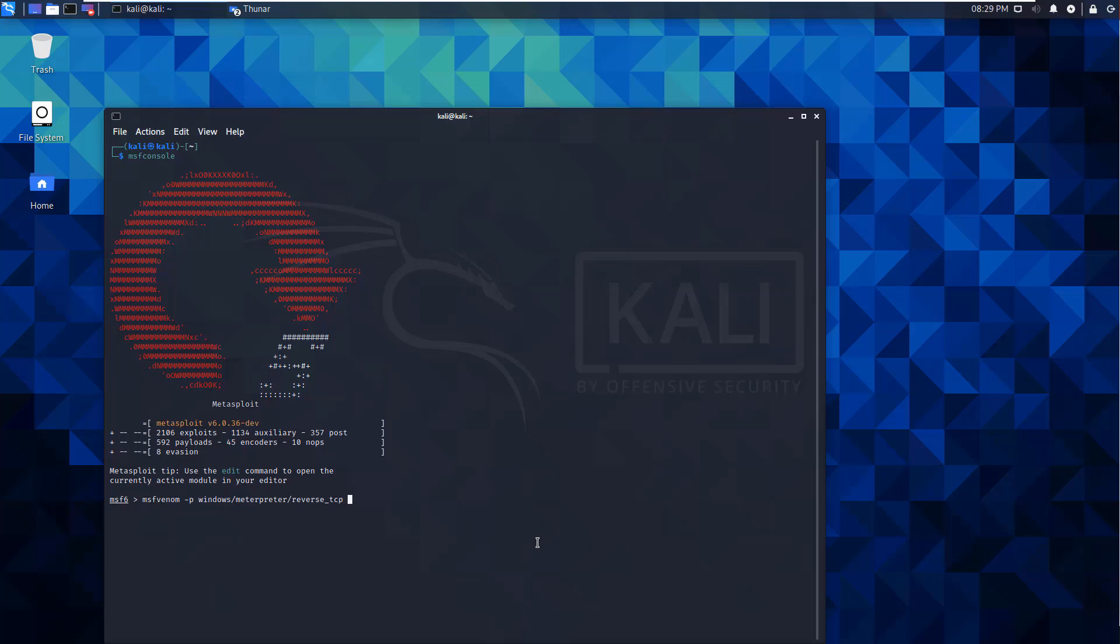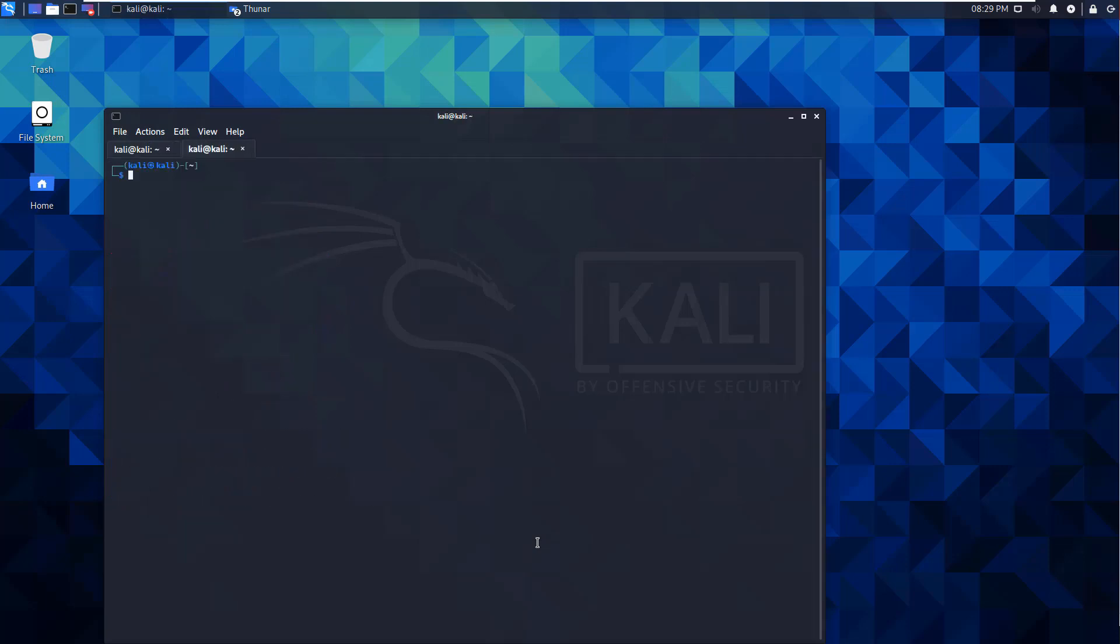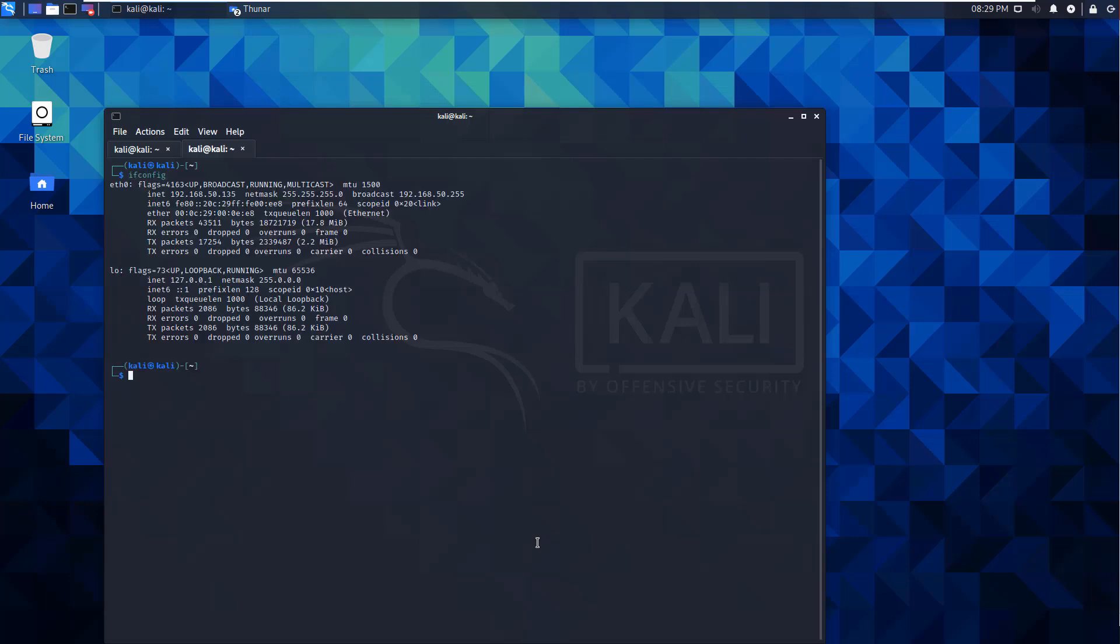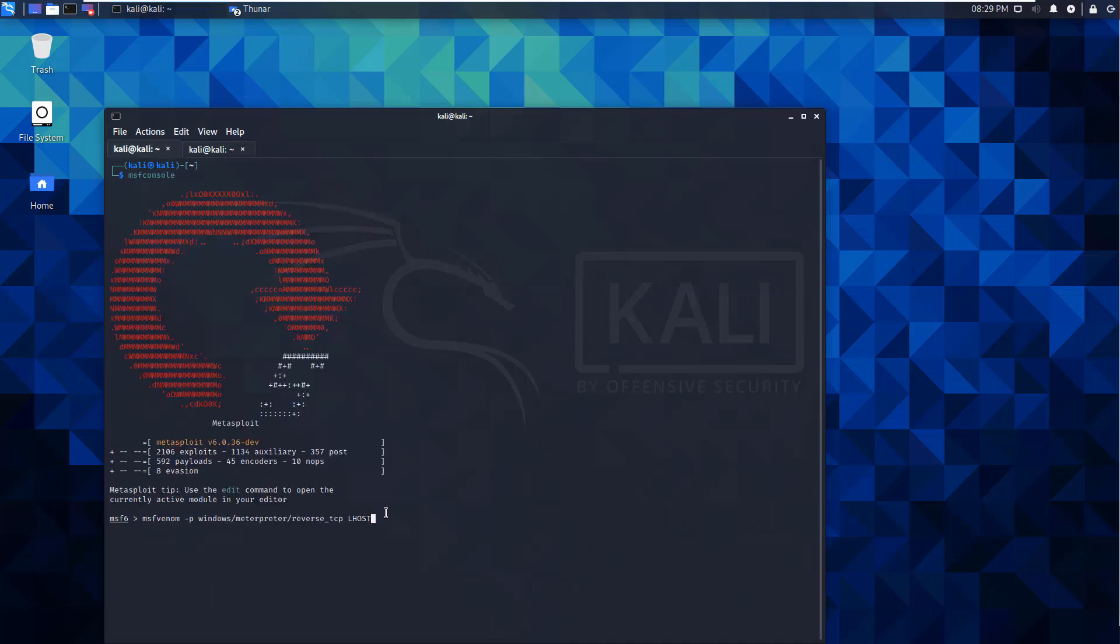We're going to be doing some of our configuration right here. We're setting LHOST, so LHOST is our listening host. That's going to be whatever our Kali is. I'm going to open up a new terminal and verify my address. I'm setting my LHOST to my Kali machine, LHOST equals 192.168.50.135.